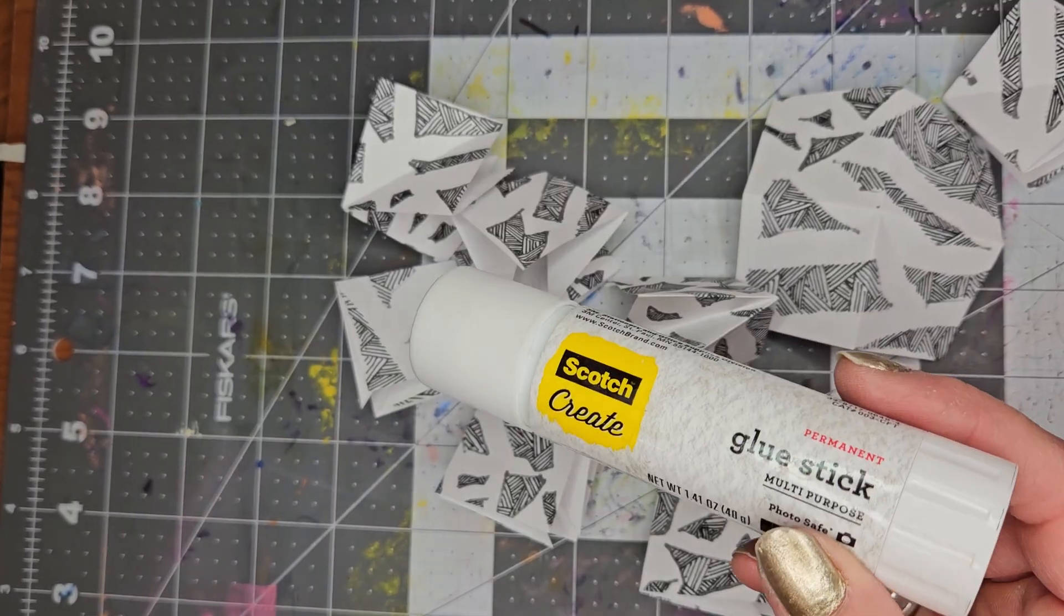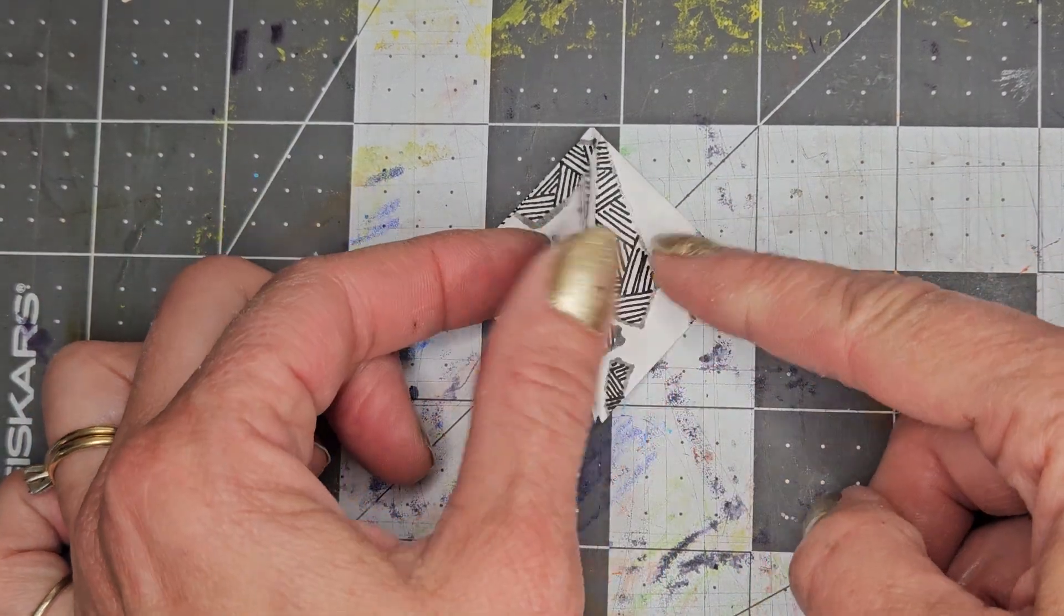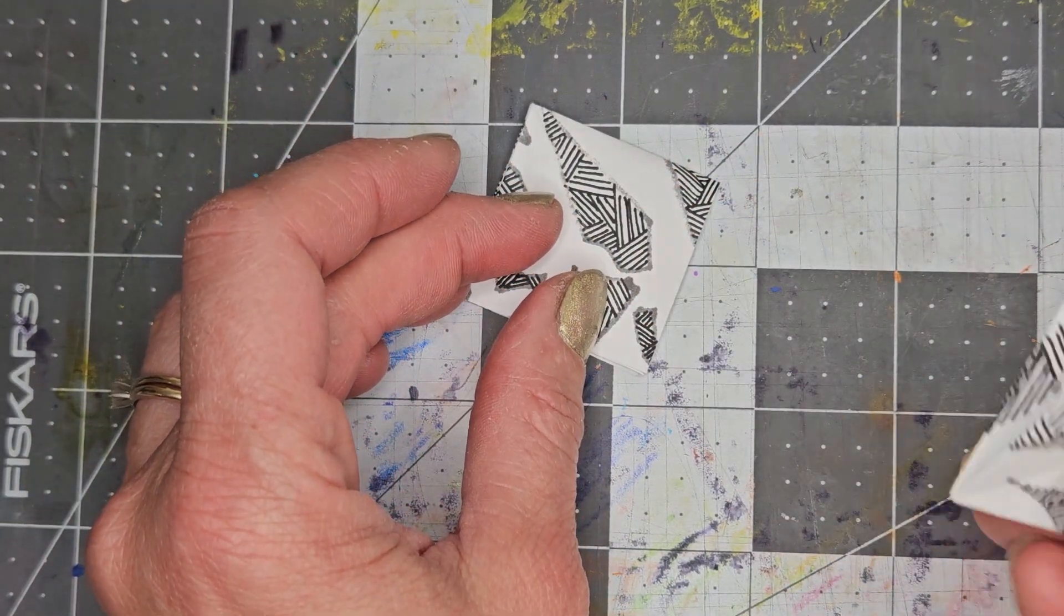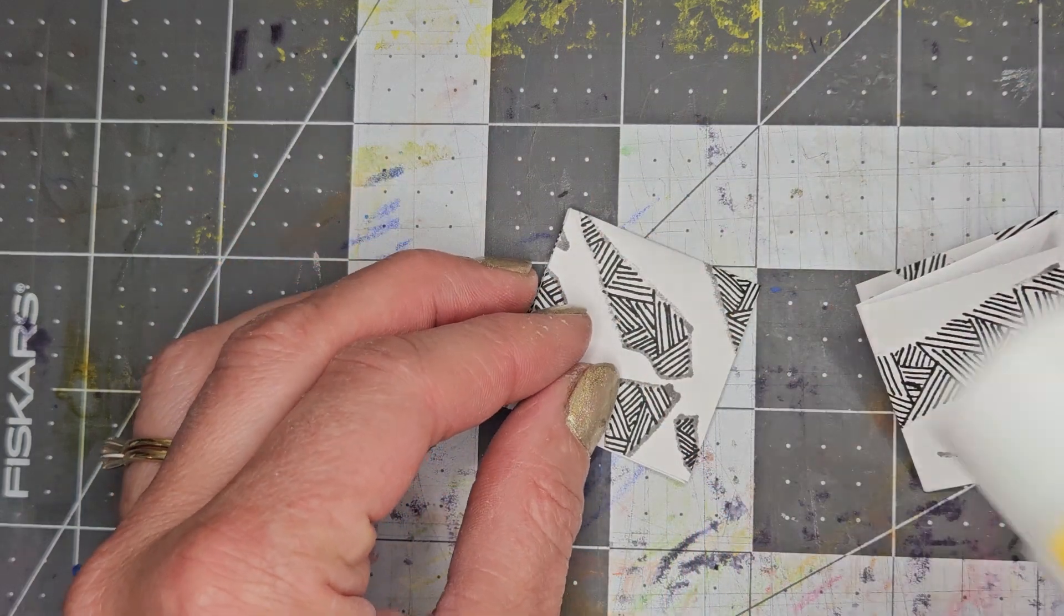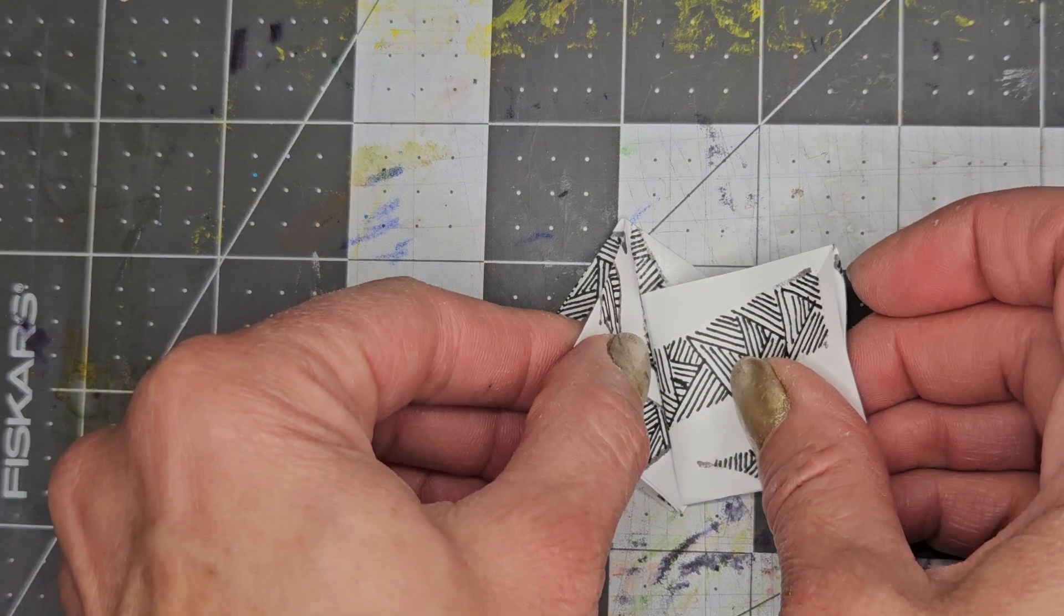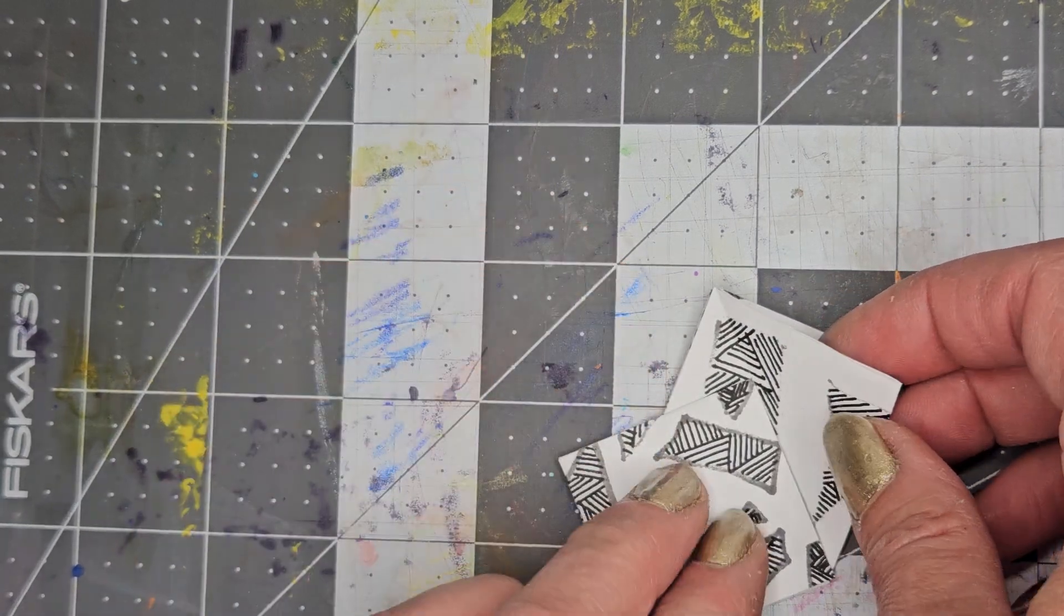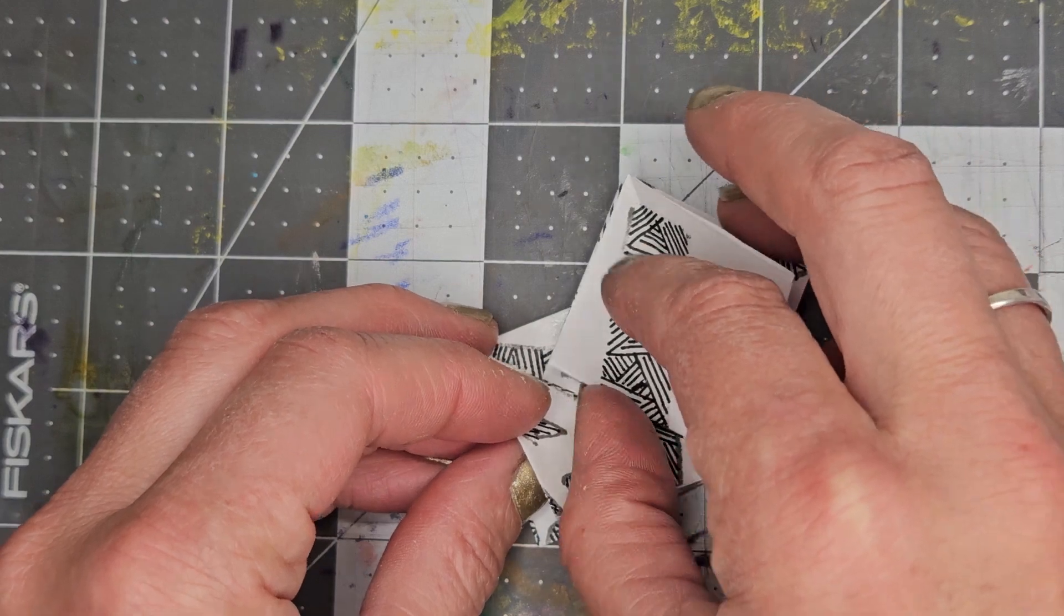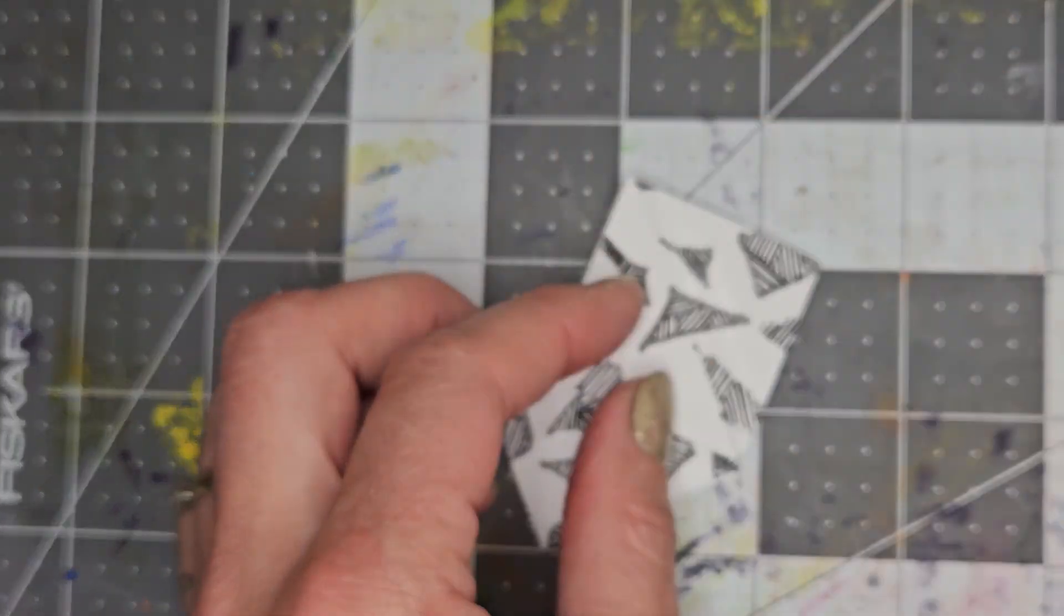Get yourself some glue. I love the Scotch Create Glue Stick by 3M. Now, I zoomed in so you can see this. So I'm going to make sure that all the folds are on one side. And I'm going to take the next one and with the point of the fold right there, I'm going to put just a little bit of glue right here on this one. And then I'm going to put this right inside like that. Just like that.